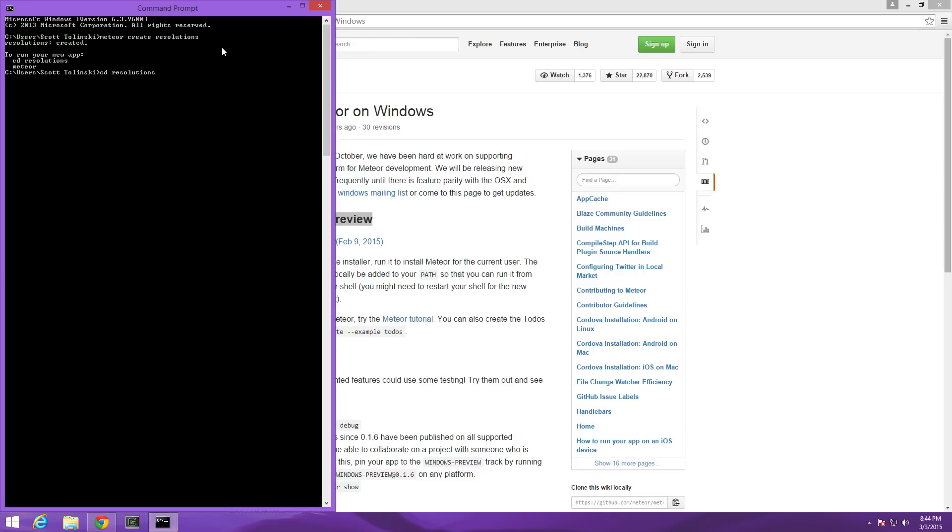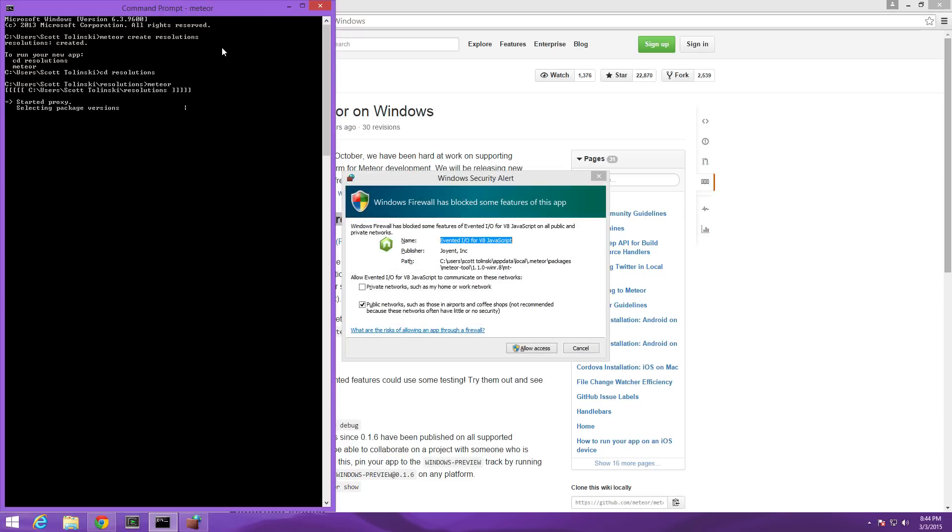This is going to set up our Meteor application. Now we can change directories into resolutions by typing cd space resolutions. Let's go ahead and run the Meteor command so we can type meteor just like that.